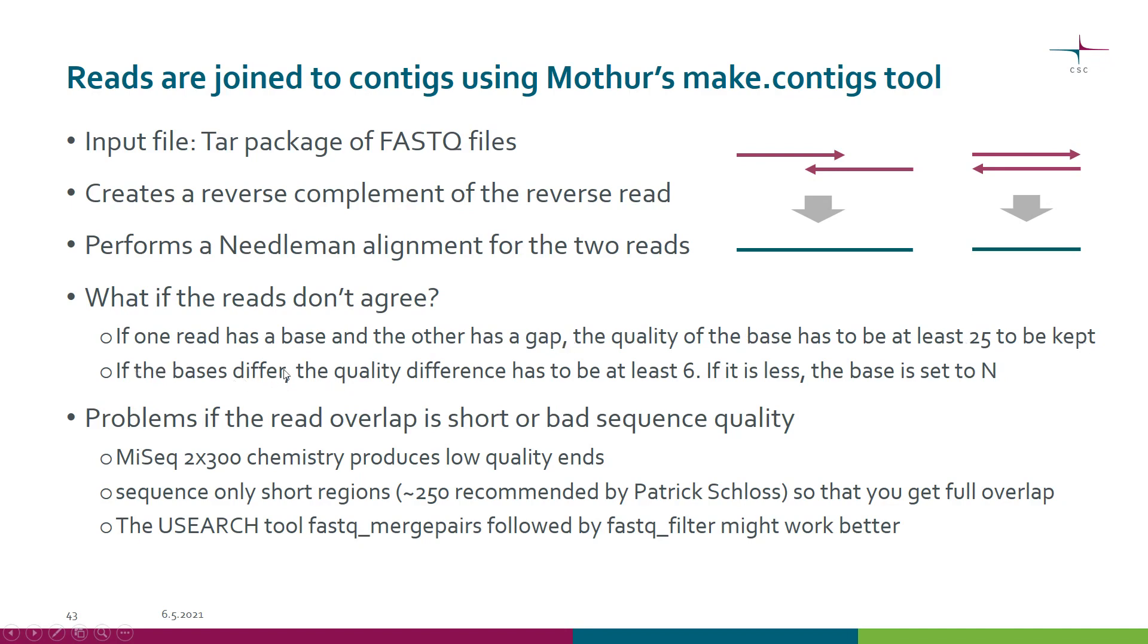If both reads have a base but the base is different, the quality difference has to be at least 6 and then the better base is kept. If the quality difference is less, the base in that position is set to N in the contig.